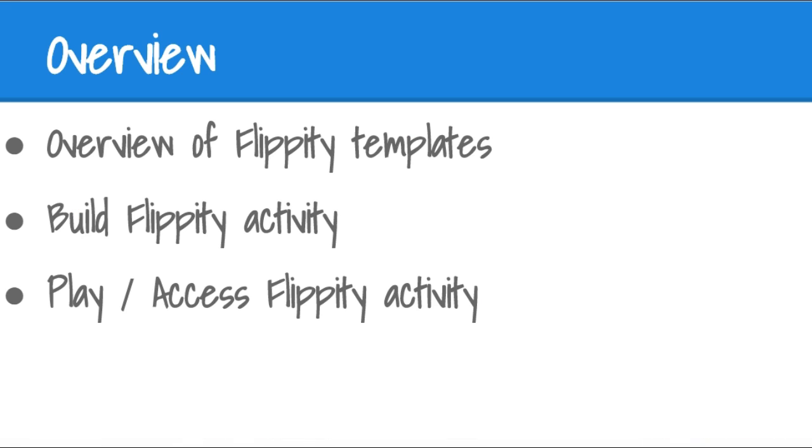We'll first take a look at what kinds of activities are available on Flippity, walk through the build of a Flippity activity, and then finally show you how you transform that into a web link that has the activity in its final published form. Let's get started.